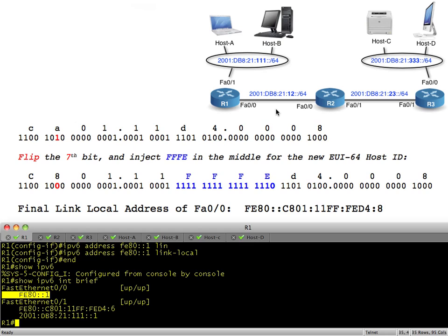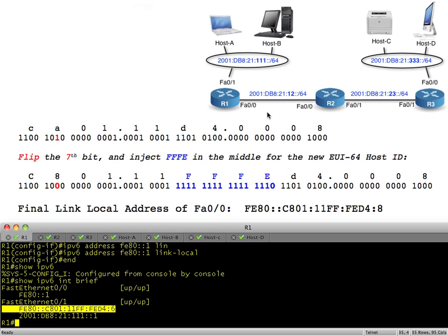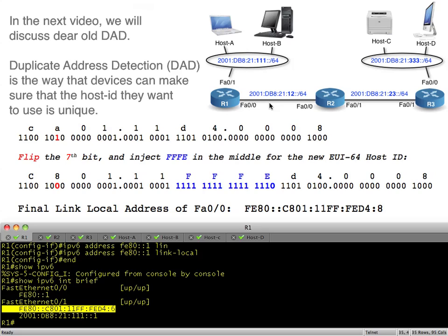One last thing to tease before the next video: how does R1 know, when it creates its own link-local host ID, that nobody else on the network segment already has that same address? For unicast traffic you can't have the same IPv6 address on two different devices in the same broadcast domain. The answer is it uses something called Duplicate Address Detection, or DAD. In the next video I'll walk through exactly how DAD verifies that an IPv6 address isn't already in use on the broadcast domain.